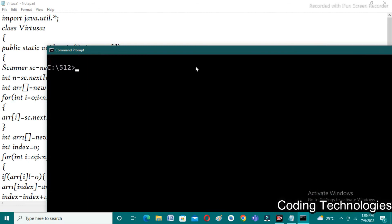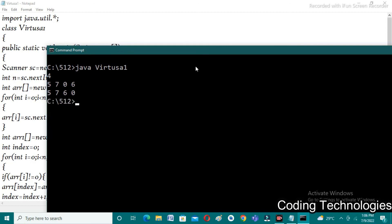Run the program: java vtusa1. It is asking for input. I'm giving 4, then 5, 7, 0, 6. I'm expecting 5, 7, 6, 0 as output. Here we observe that the output is the same as what we were expecting.